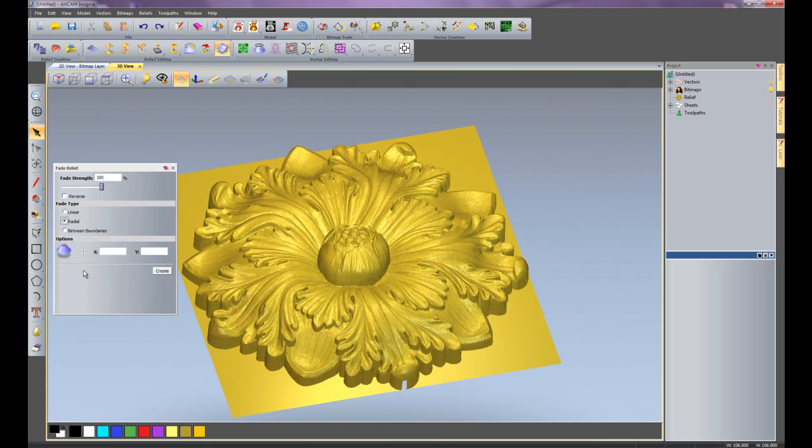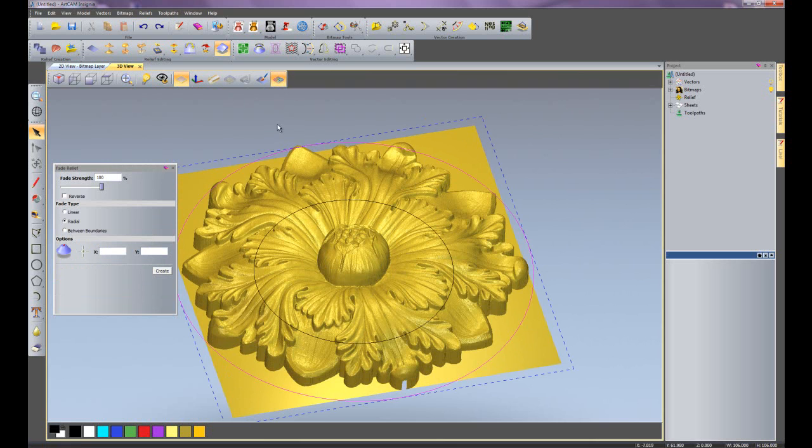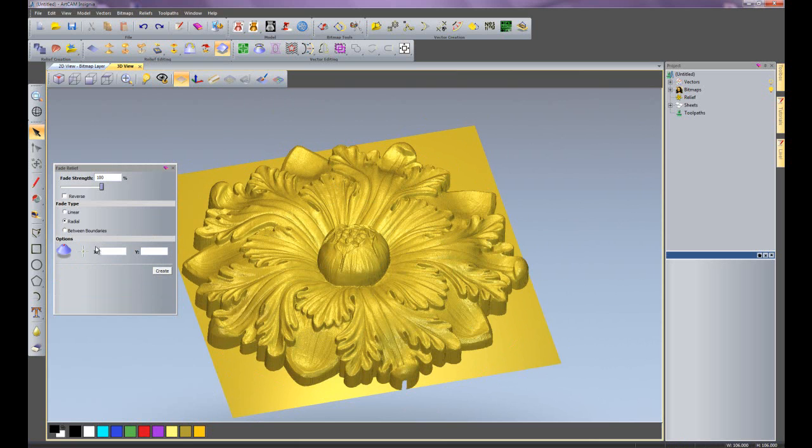And I'm going to show you what a radial one is. Make sure that the outside vector is still selected. I'm going to do this from the center, so I'll type in a coordinate of 0,0.